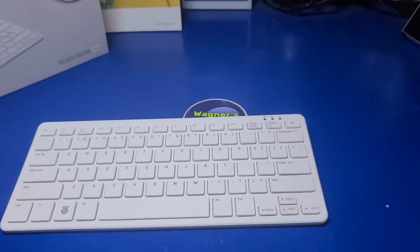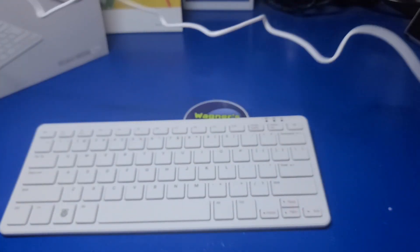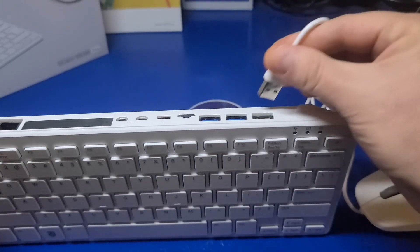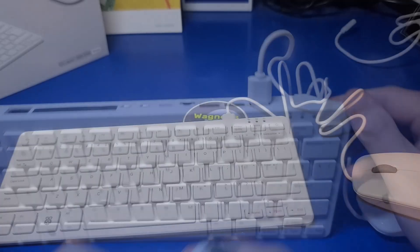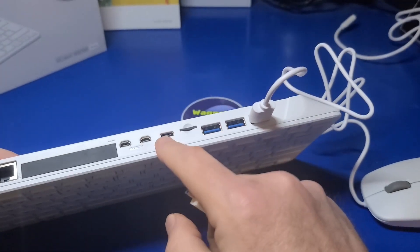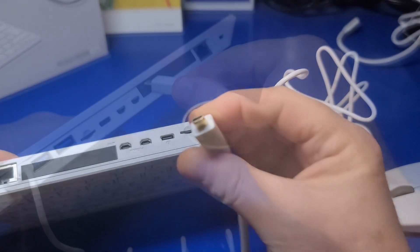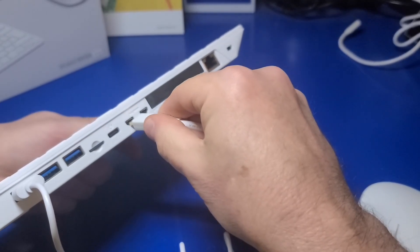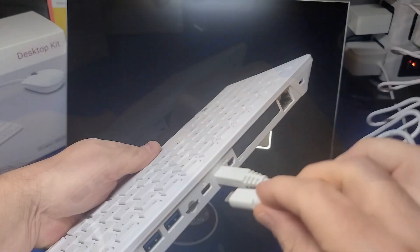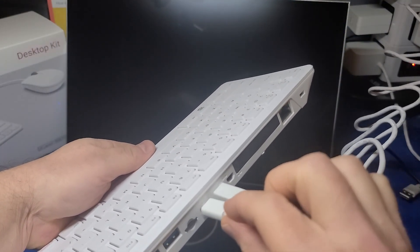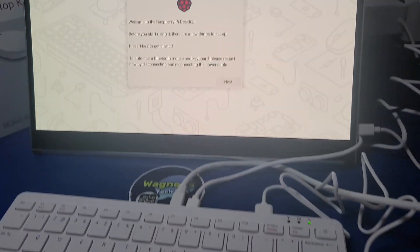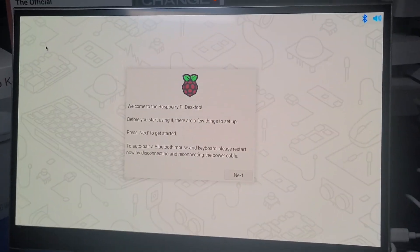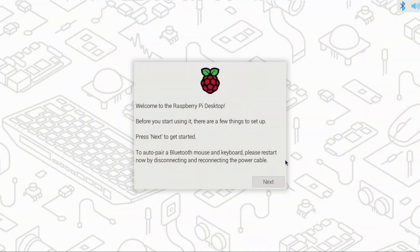Getting the Pi 500 connected to your HDMI TV or monitor is very easy. Just connect the mouse, then the micro HDMI end to the port nearest the USB-C power input, and the other end to your TV or monitor. Then plug in the power, and from here, the Pi 500 will begin to boot into Pi Desktop.